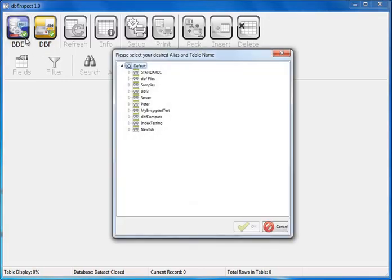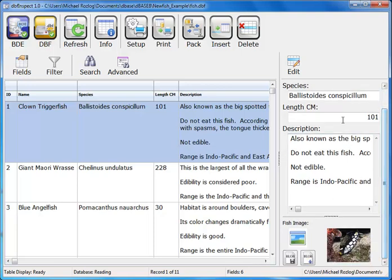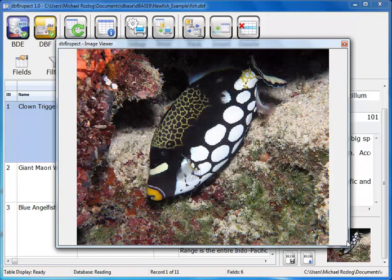If I click on the BDE button, it brings up all of the BDE aliases that I have. As a quick one, I'll do the fish DBF. When I hit the OK button, you'll notice that it loads up, everything is ready to go, and when I click on the clownfish trigger, you'll notice that all of the fields are loaded, including the blob fields, whether that be a sound or image file.